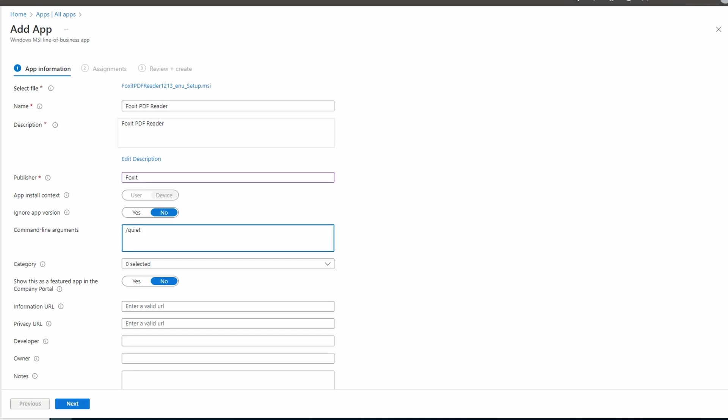The silent install switch may be different for other applications. You can usually find these silent install command line arguments in the application documentation. There's additional information we can add to the package such as an information or privacy URL, the developer, owner, and notes, and we can add a logo. Fill them in as needed and click Next to Assignments.